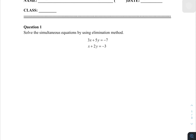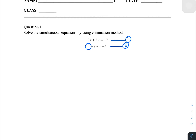We need to make the equations the same. For example, with 3x and x, we need to make the x in the second equation become 3x. So we take equation 2 and multiply the entire equation by 3, giving us 3x plus 6y equals negative 9.